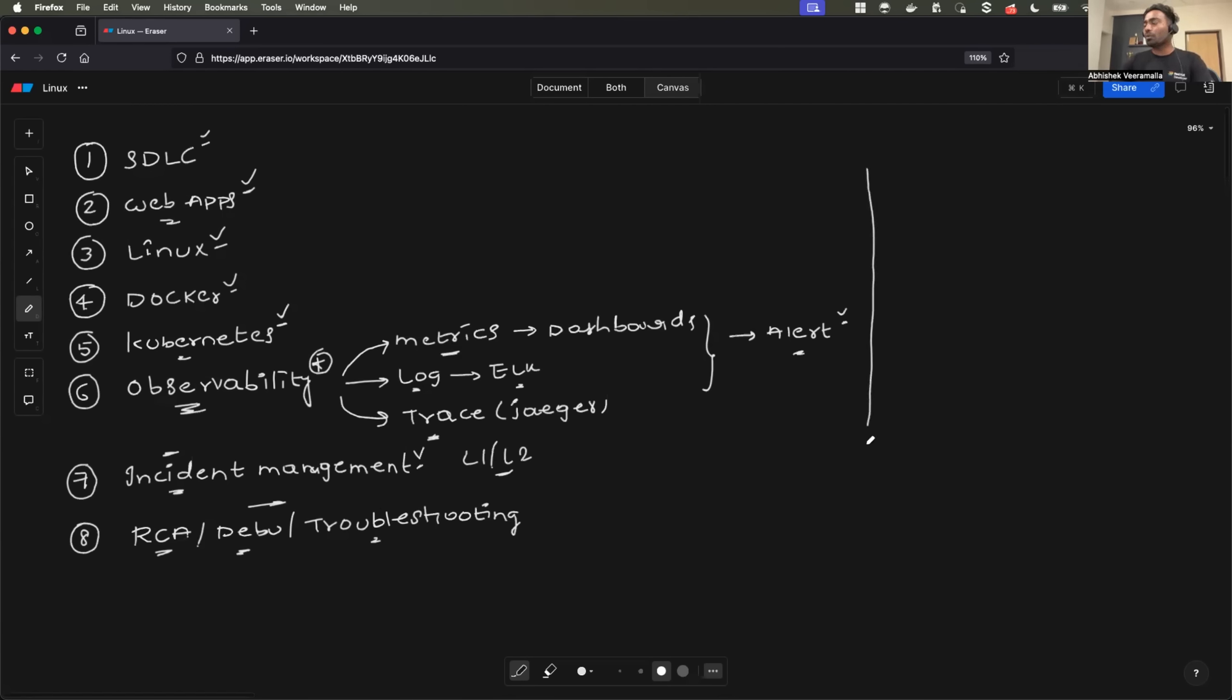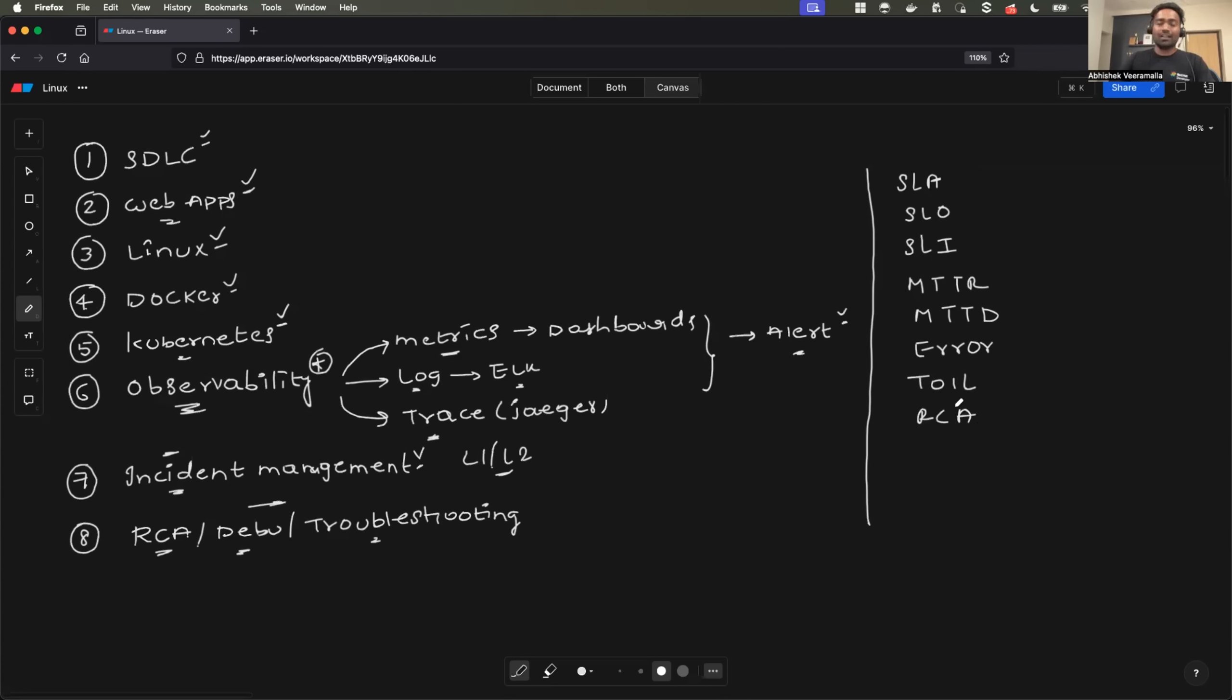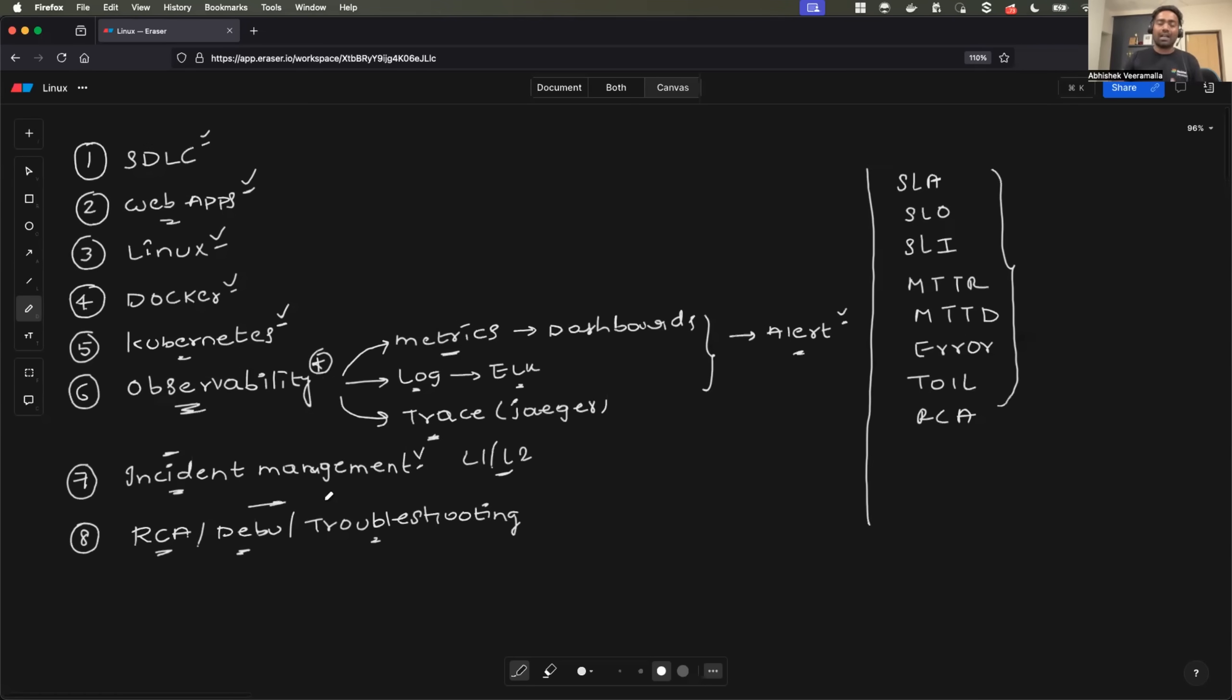Now once you are done with these things, only then step to understanding the terms of SRE such as service level agreement, service level objective, service level indicator, mean time to recovery, mean time to detection, error budgeting, toil, RCA. These are various terms that SRE engineers use on day-to-day basis. Do not jump onto these fancy terms at the first. People just learn these terms and assume they are good at SRE, but there is a lot that you need to learn as SRE engineer before you get to that point. I am also going to share some useful resources where you can learn these terms.